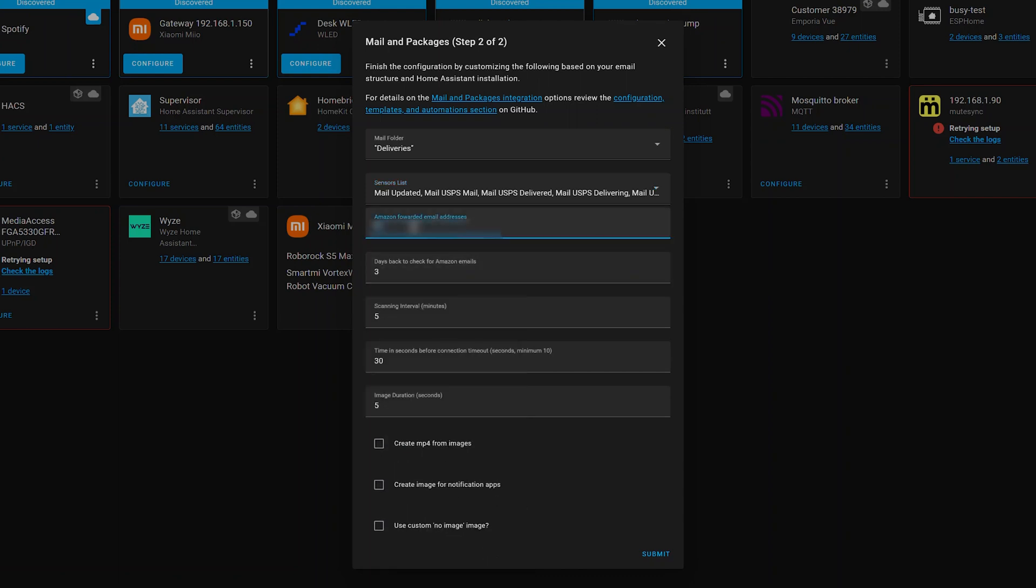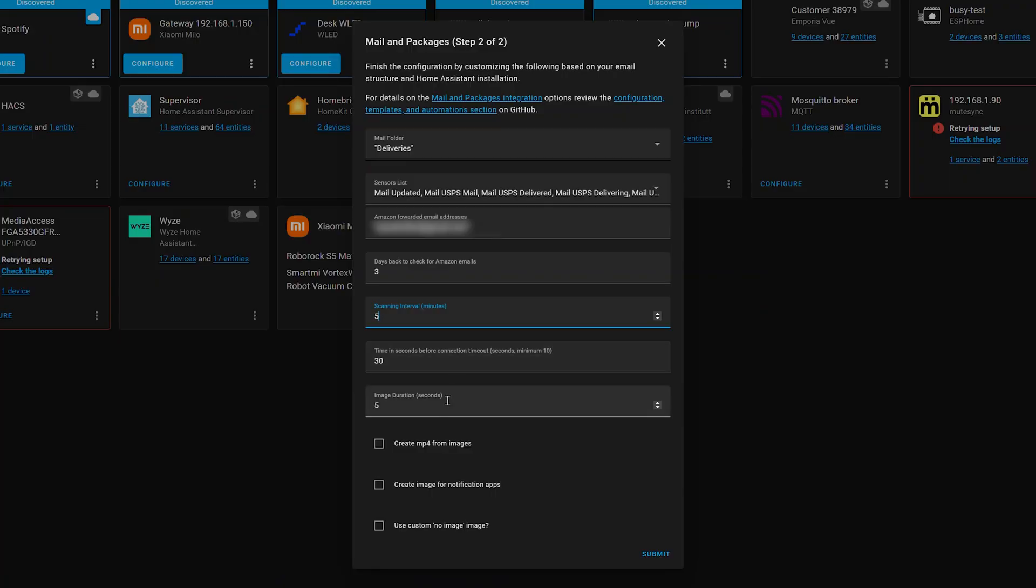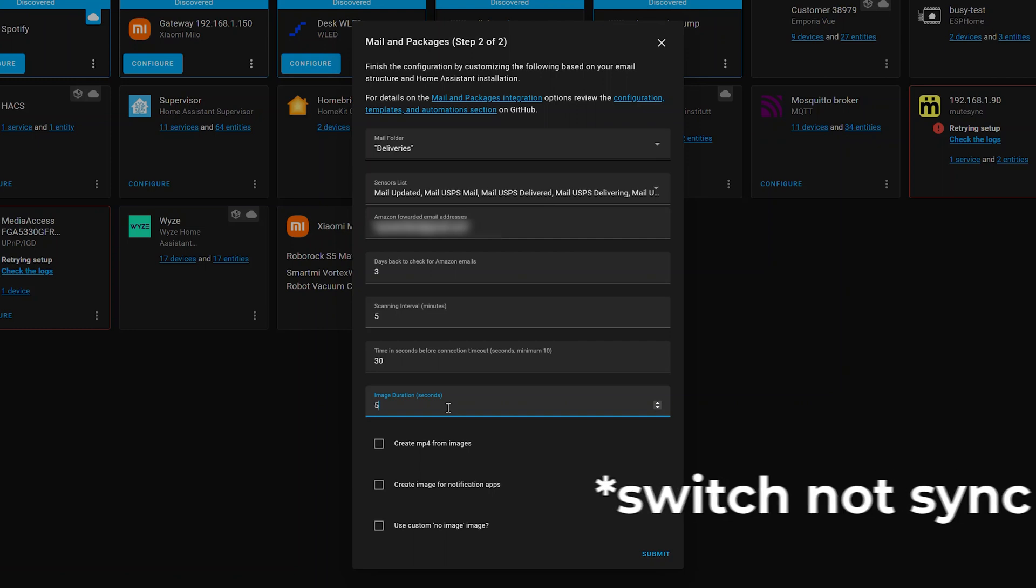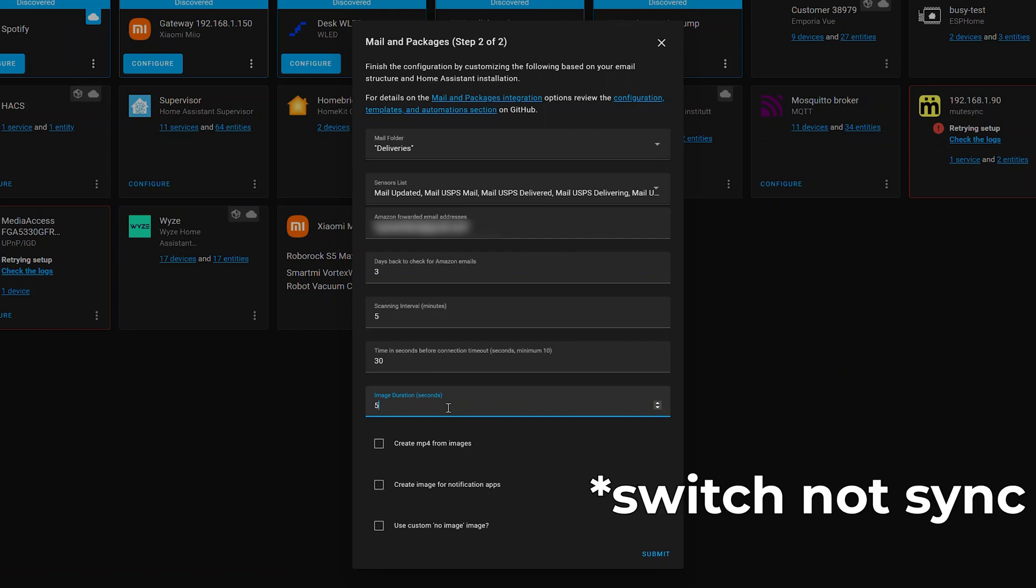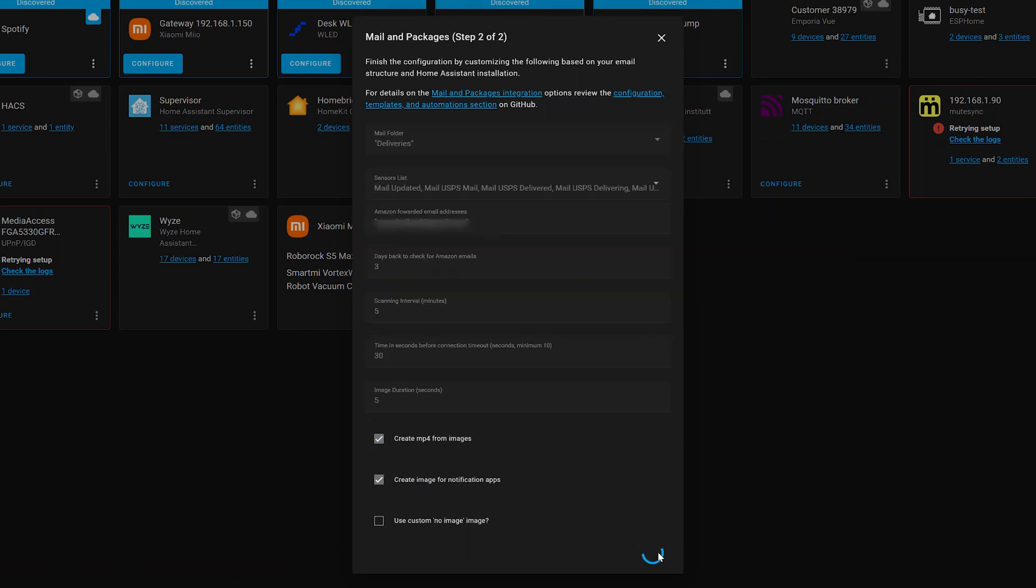So then below this here, we want to enter our email address inside the quotes. So this is the email address that you receive your forwarded emails from Amazon for. That way it can check for those specific ones. How many days back you want to check for Amazon emails? I leave this at three. Scanning interval, five. Unless you start running into problems where it's not doing it frequently enough, or if you feel like it's making too much of an impact on your system, you might want to change this a little bit higher. And then I leave all the rest of these the same. The image duration is if there's multiple images, how long it takes them to synchronize between them. This is for the Amazon package notification and for your mail notification where you get the images. And you can tell it to create a video for the images and create an image for notification apps, which are nice. Hit submit.